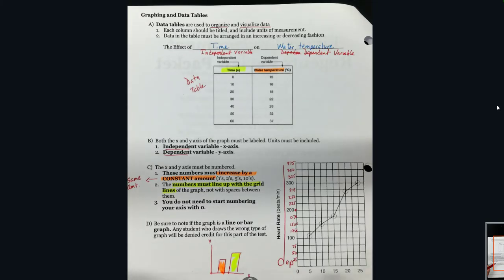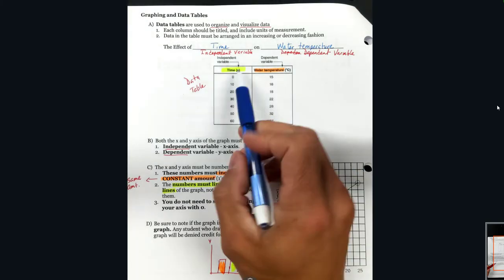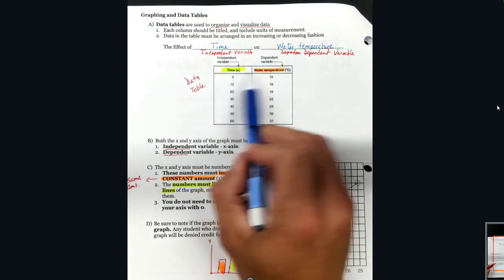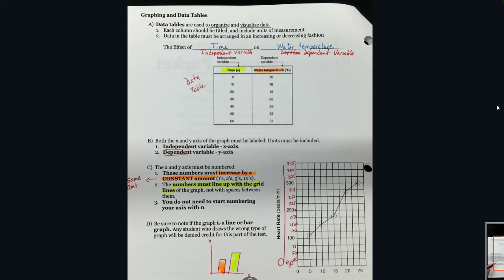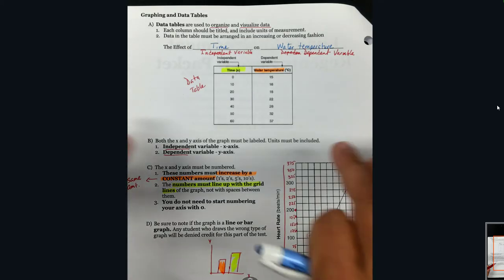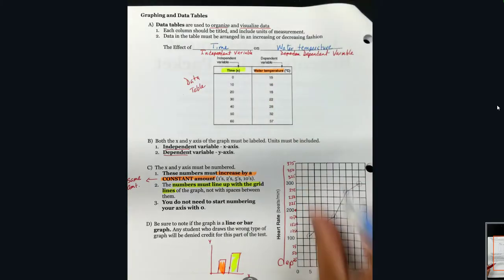You can get that information from the data table, or you can get the dependent and independent variable information from the graph. That's graphing and data tables. Let's take a look at the scientific method.